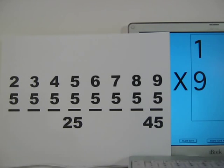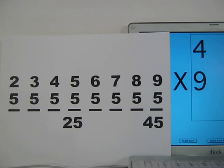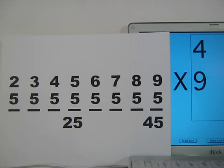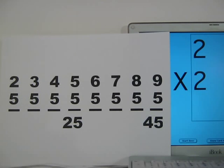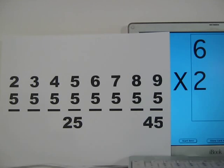Five times eight. Four times nine — four finger down. Three to the left, six to the right. Four times nine is thirty-six. Three times one is three. Two times two is four. Six times two is twelve.